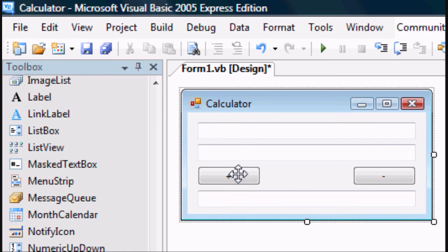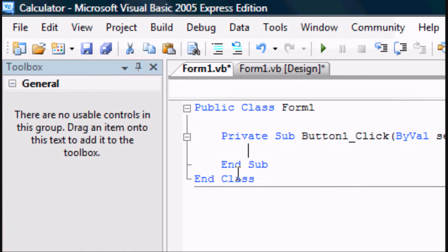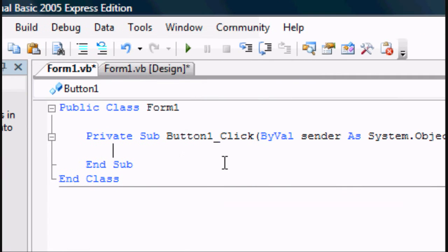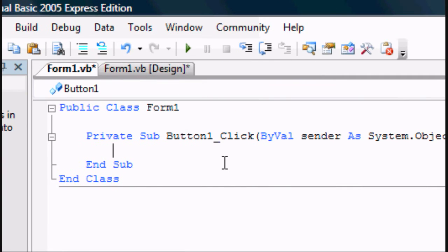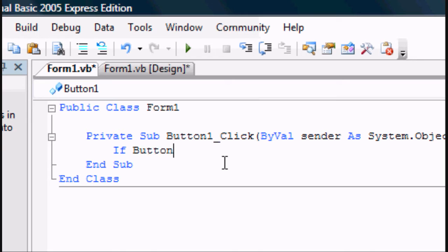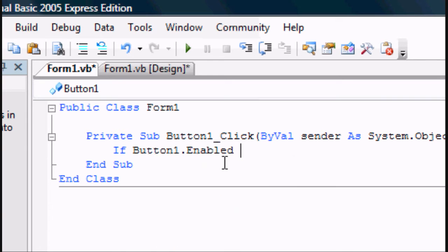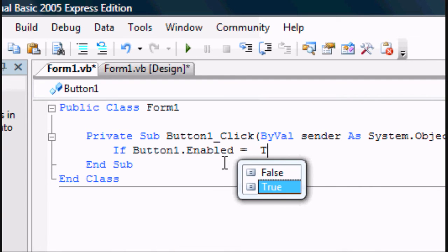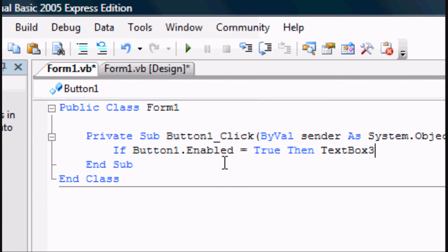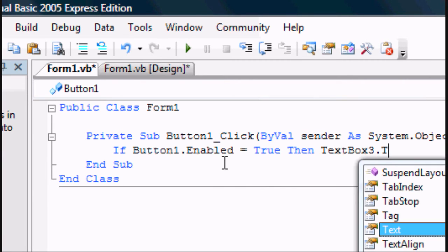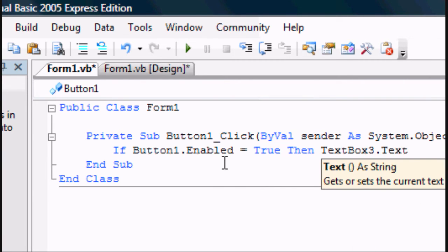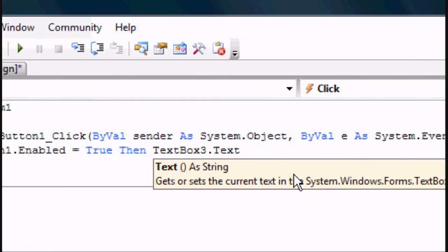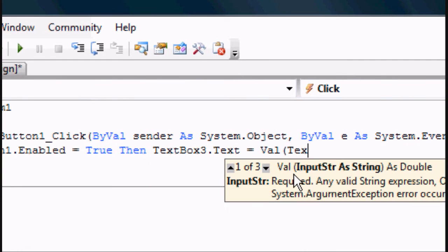Now what we want to do is enter the code for if you press button 1. So double click on button 1 and you should get the private sub. Now in private sub for button 1, type in if button 1.enabled equals true, then text box 3.text, because that's the third text box which shows the answer, equals val